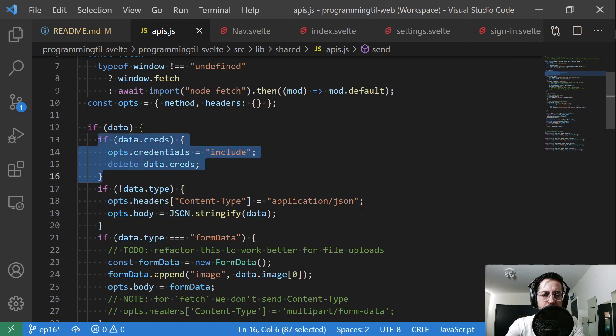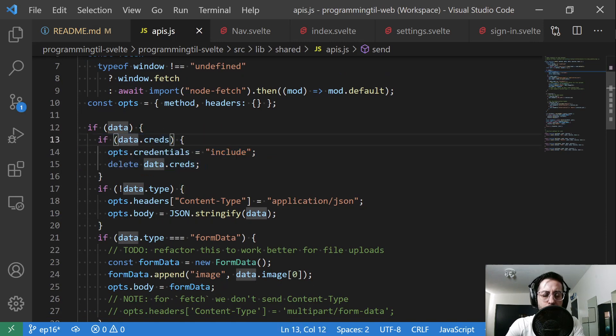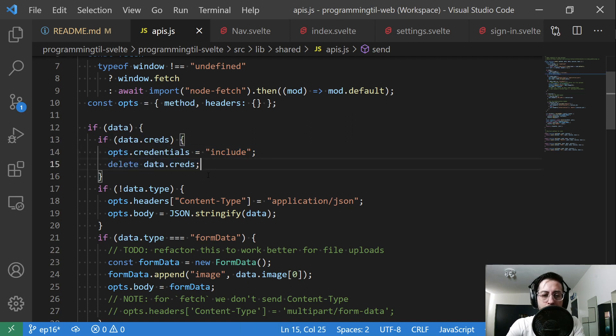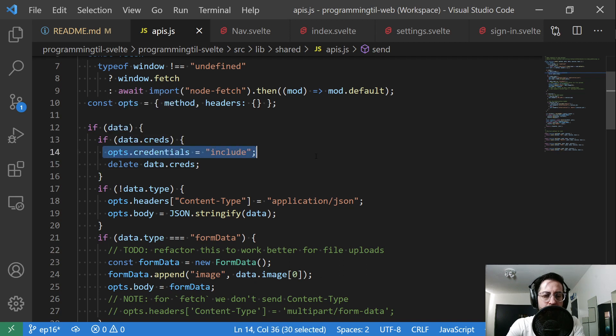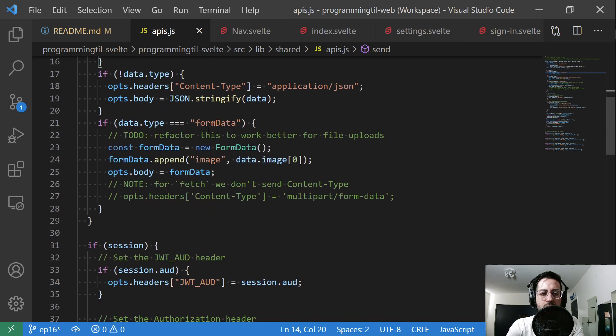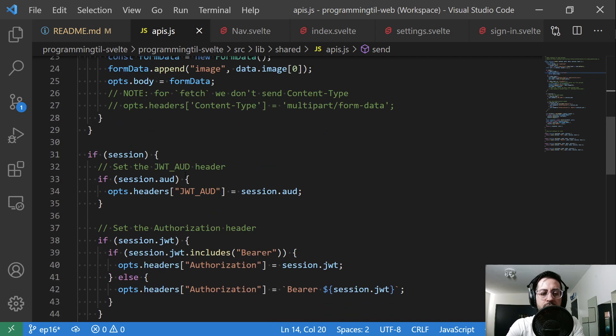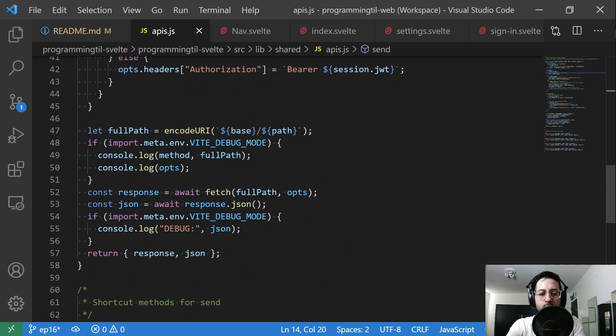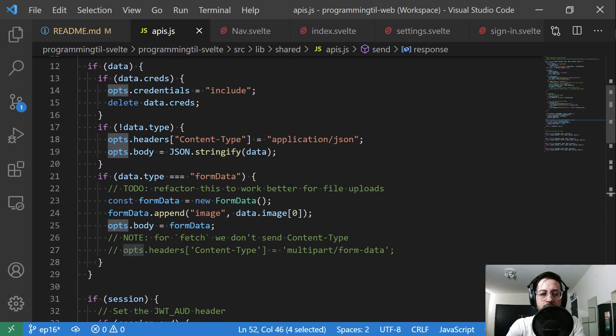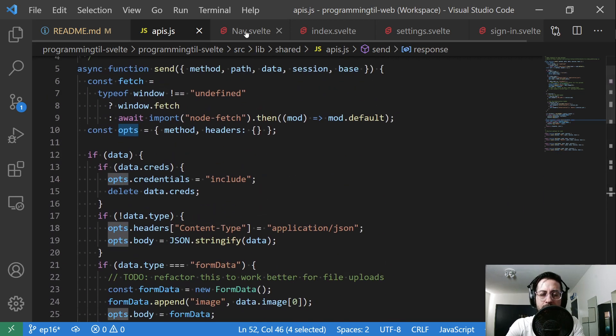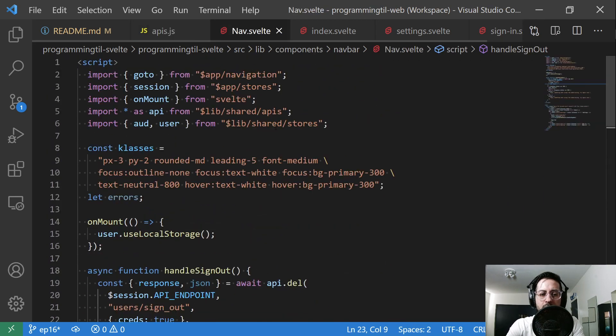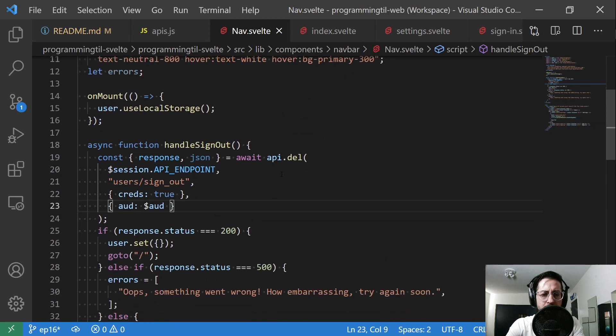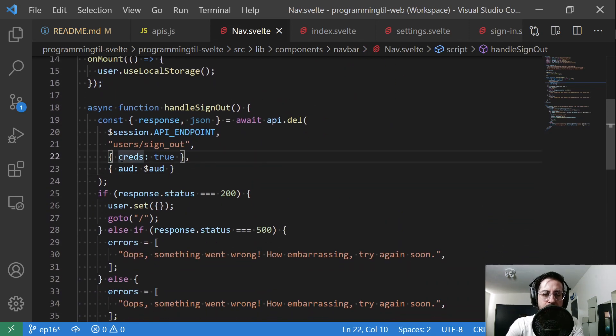I added a section here where we're going to take in data.creds, and if so, we're going to add credentials include, and then we'll delete that out because that just gets sent in as part of the body and we don't need that. So we're going to grab it out of data.creds and include it as part of our options to our fetch request, which is right here.